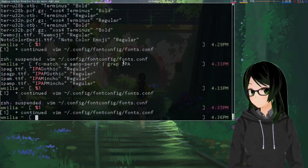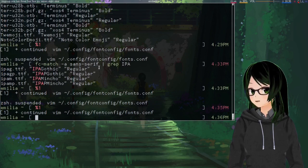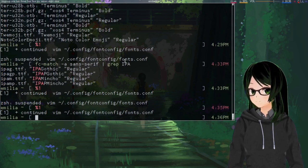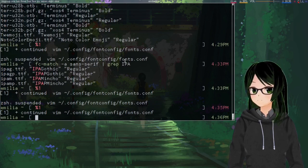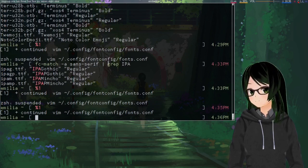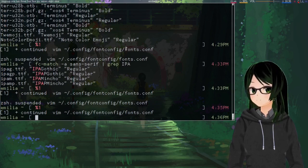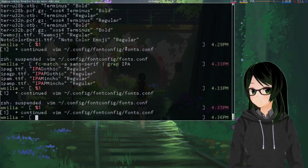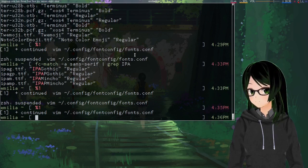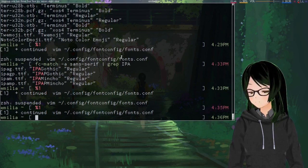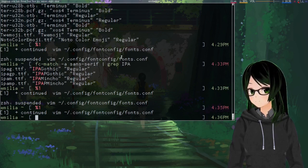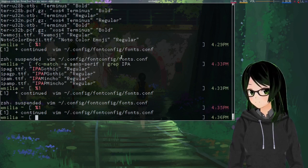So yeah, that is setting up just fonts in general. About it for this video. Hopefully it helped someone. And have a nice rest of your day.